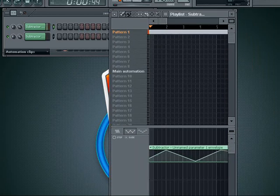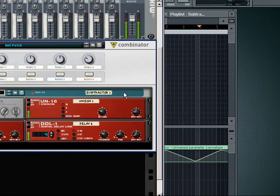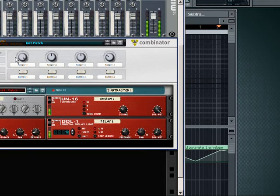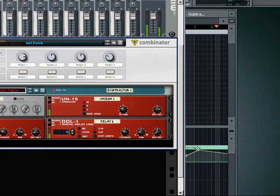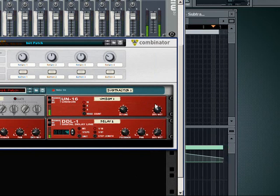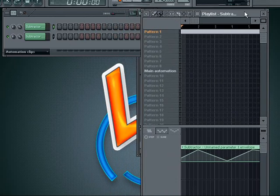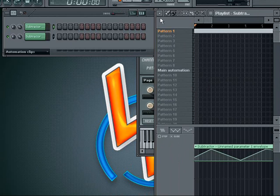If I play it — you can see the Unison moving because it's following Rotary 1. The automation clip I made is for Rotary 1, and because the Unison is linked to that, it follows it. Well, I'm running out of time, so here ends the tutorial. I hope it's helpful for you. See you on the next one.